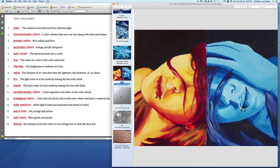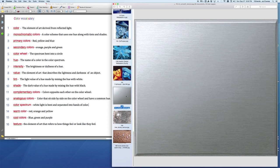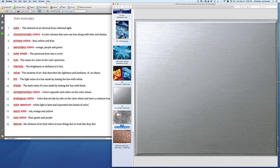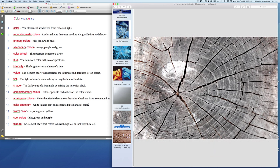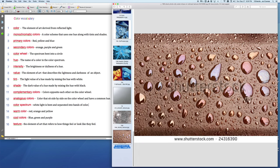And then the last word we're going to look at is texture. This would be the element of art that refers how things feel or look like how they feel. This texture here would be smooth. This texture here would be dry. This texture here might be oily. So enjoy this video. Study the words. You're having a quiz. Have a great day.